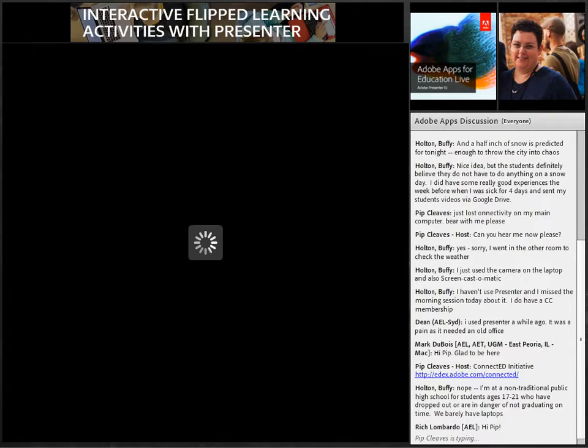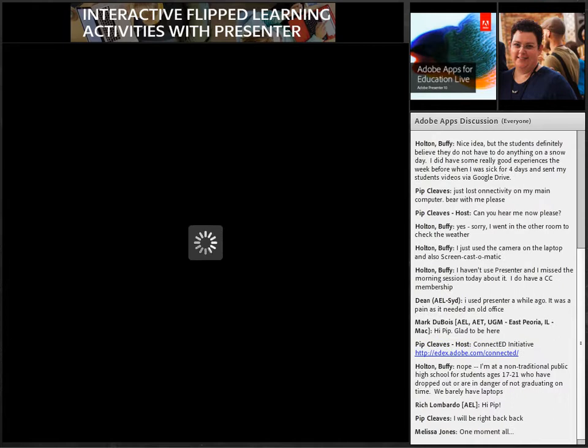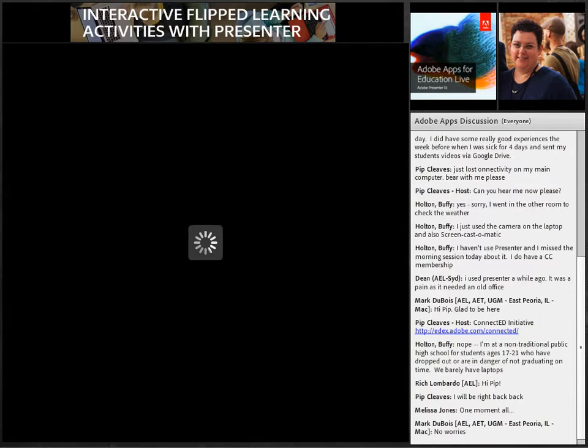I will be right back. In the meantime, Lisa might just quickly explain how you can get access through ConnectED to Presenter 10, so I will be right back shortly.